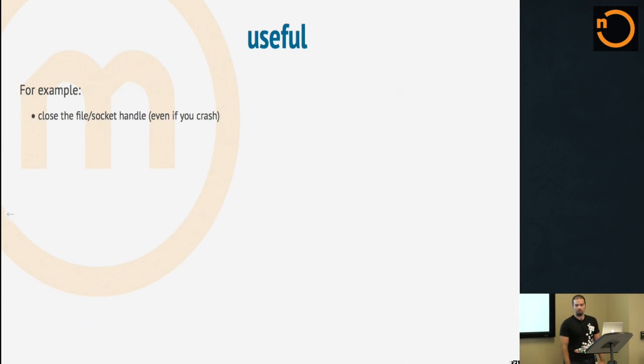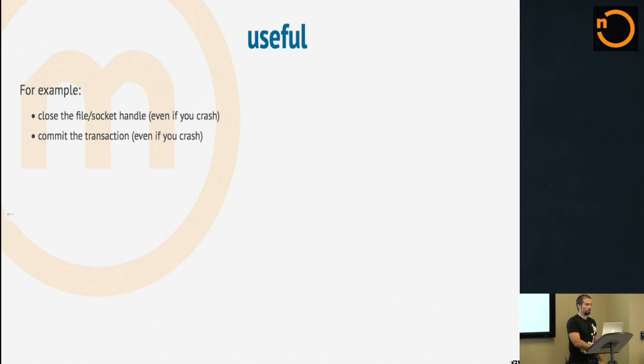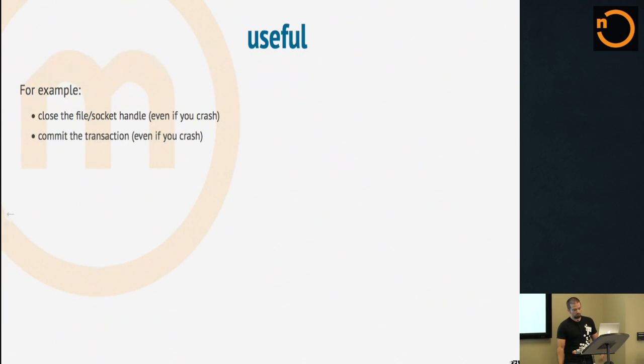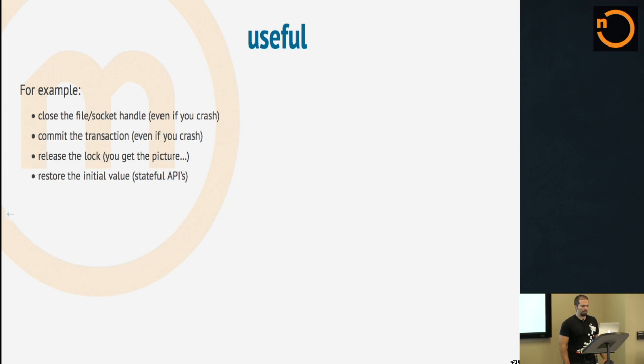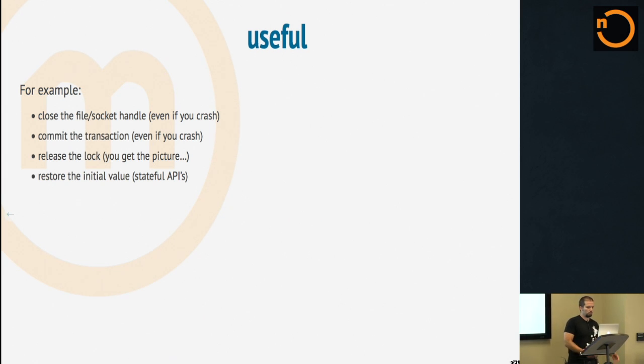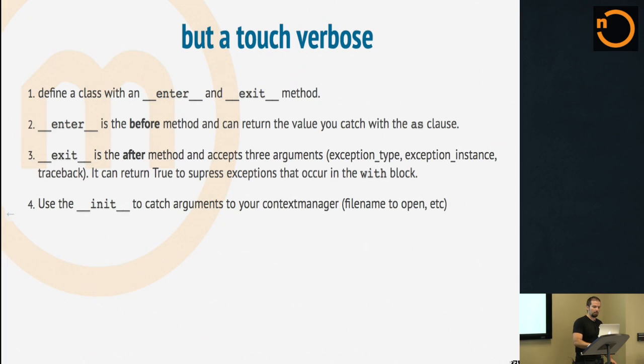But it would be useful if you close a file or socket handle even if you crash, or you commit the transaction even if you crash, or you release the lock. You get the picture. Or stateful APIs, reset the thing to the original value, that kind of thing.